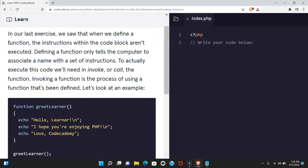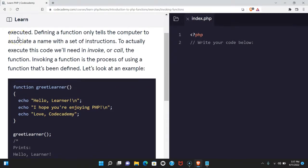In our last exercise, we saw that when we define a function, the instructions within the code block aren't executed. Defining a function only tells a computer to associate a name with a set of instructions. To actually execute this code, we'll need to invoke or call the function.